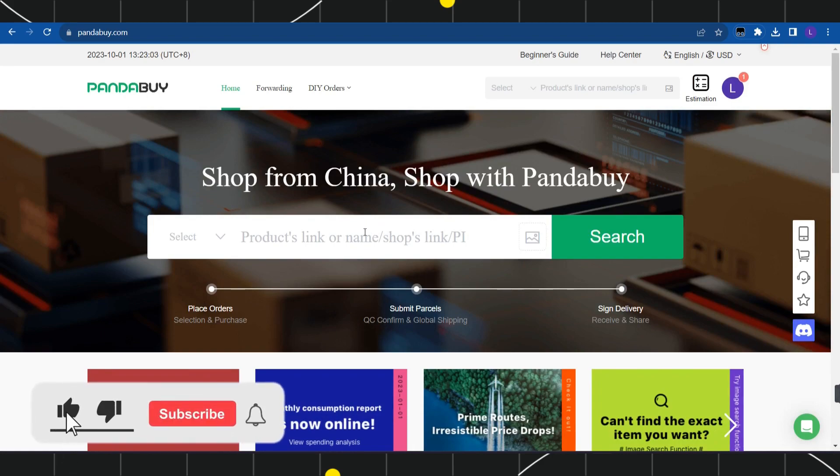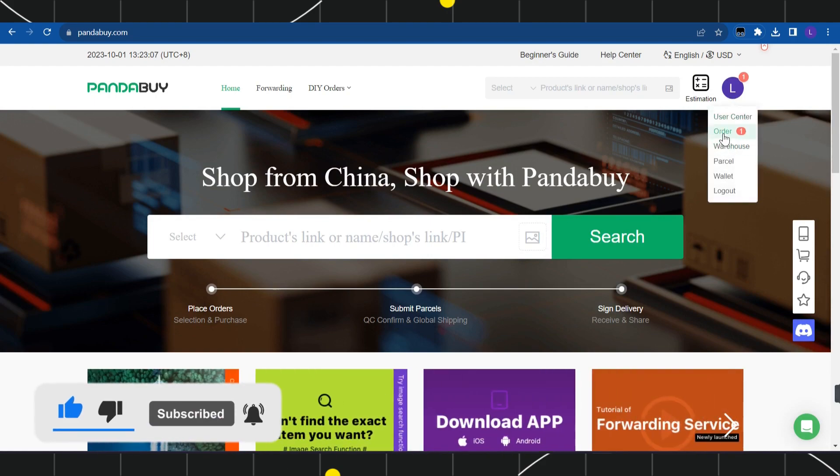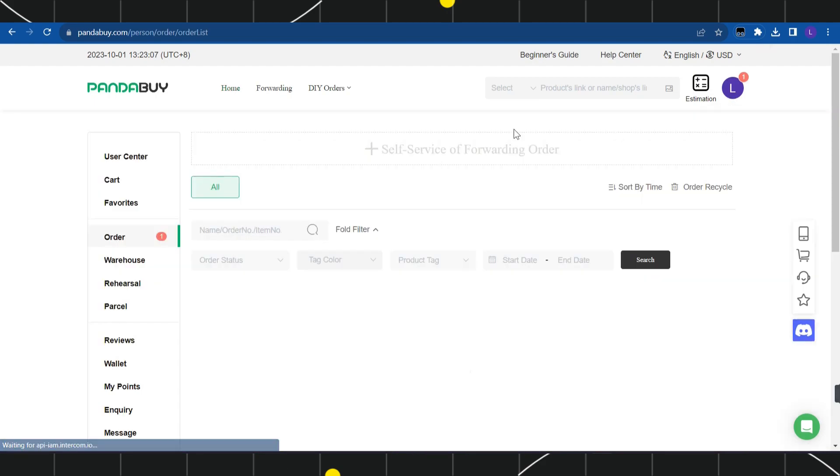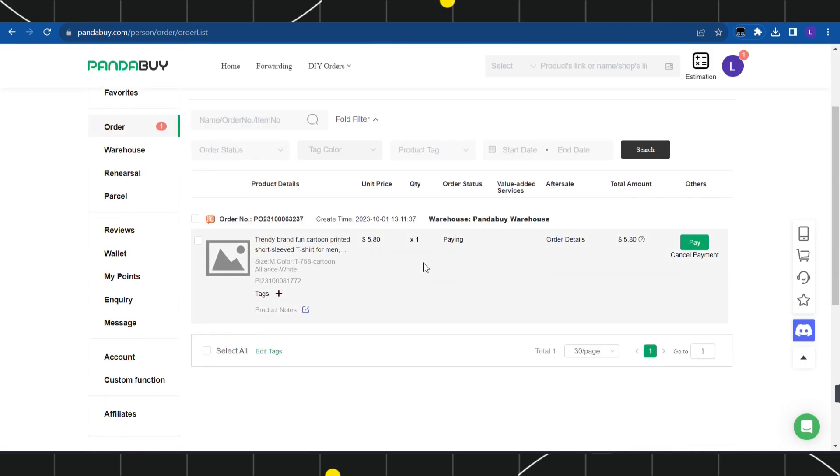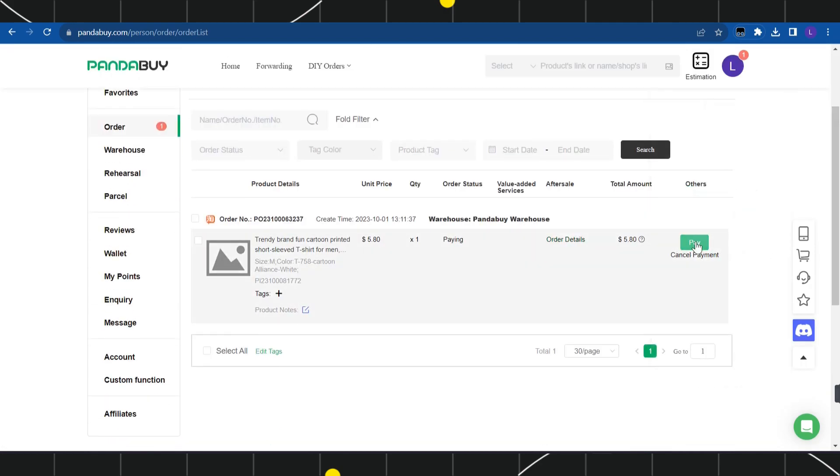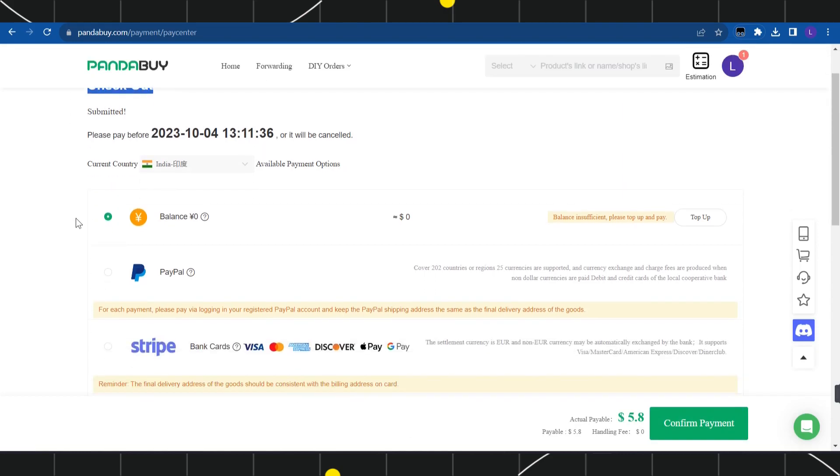Once you have successfully logged in, select the product that you want to purchase. There is one item in my cart, so I'll simply click on my cart, and here you just have to go to the checkout page. I'll click on pay and it will redirect me to the checkout page.